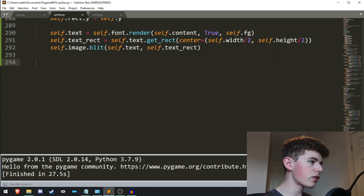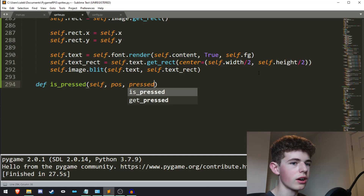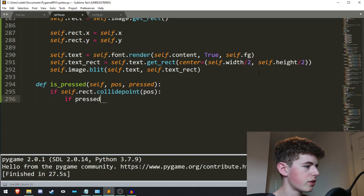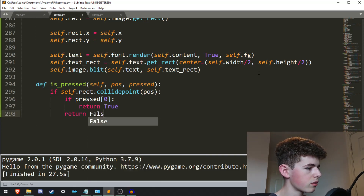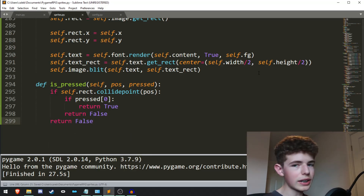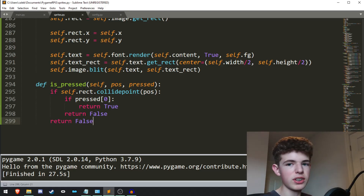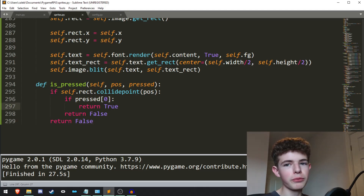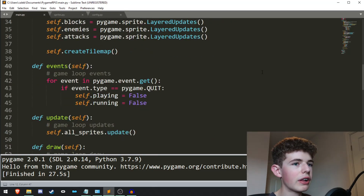Now let's create a function called is_pressed that takes self, the position, and whether it's being pressed. We do if self.rect.collidepoint with the position, and if pressed index 0 is true, return True, otherwise return False. Basically we're getting the mouse position, checking if it's colliding with the button, then checking if the left mouse button has been pressed, and returning True or False accordingly.